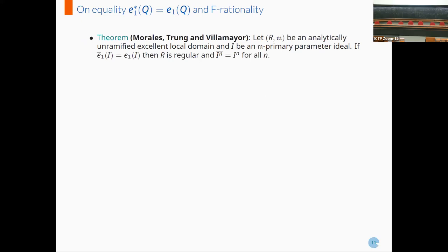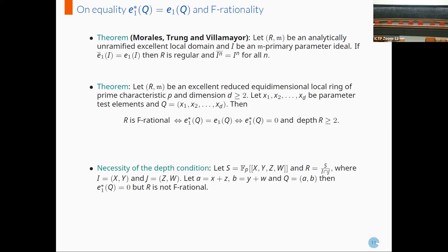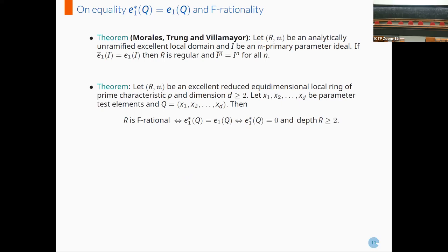Morales, Chung, and Wilhelmir proved the following: Let R, M be an analytically unramified excellent local domain and I be an M-primary parameter ideal. If E1-bar of I is equal to E1 of I, then the ring is regular and the integral closure of I to the power n is equal to I to the power n for all n. Here, by E1-bar of I we mean the first Hilbert coefficient corresponding to the integral closure filtration. We have an analog of this theorem for tight closure: Let R, M be an excellent reduced equidimensional local ring of prime characteristic P and dimension at least 2, with x1, x2, ... as parameter test elements and Q the ideal generated by them. Then the ring is F-rational if and only if E1-star of Q is equal to zero and the depth of the ring is at least 2, and if and only if E1-star of Q is equal to E1 of Q.